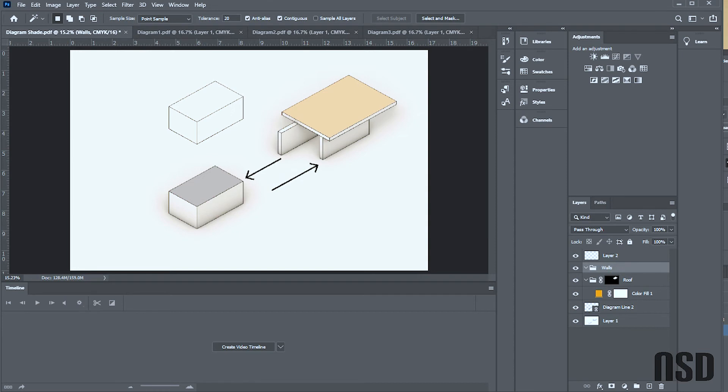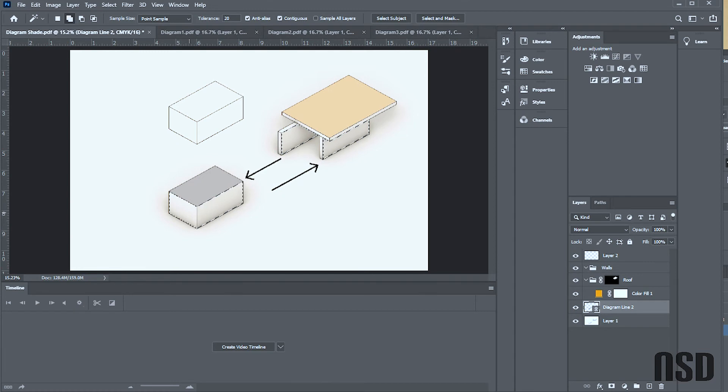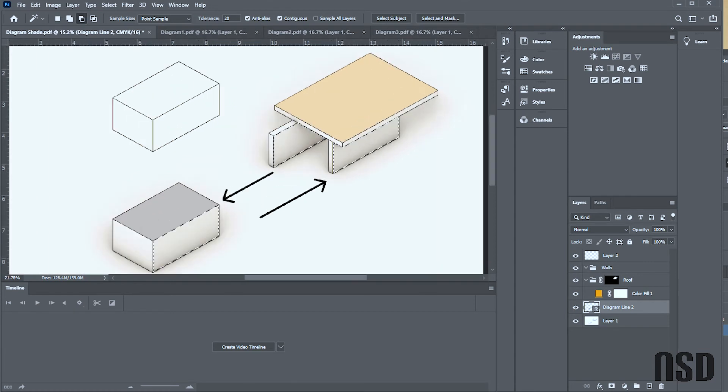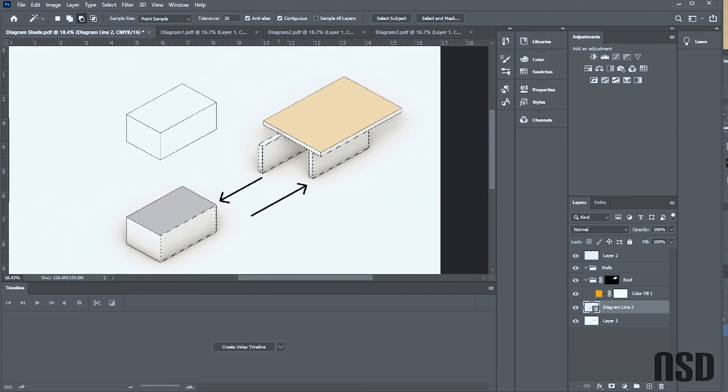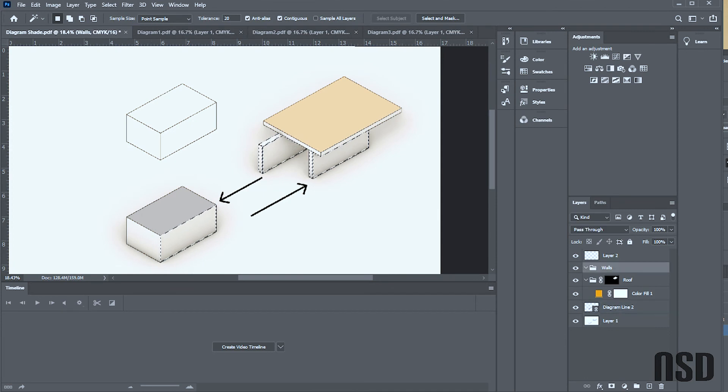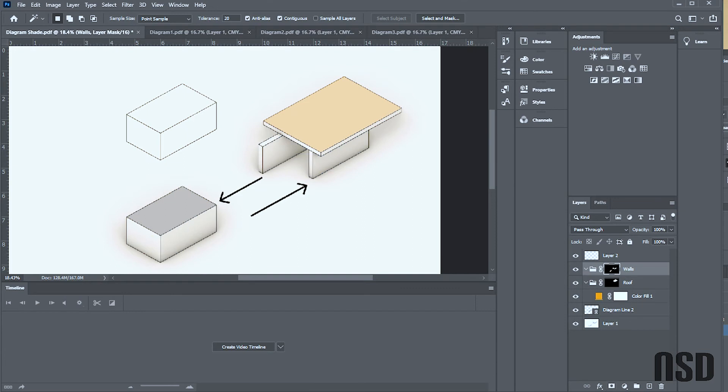And then I'll come back and select the line work for my walls. You know, maybe we keep this, but then I want this to be sort of all one color, not this face. I'll select the walls.